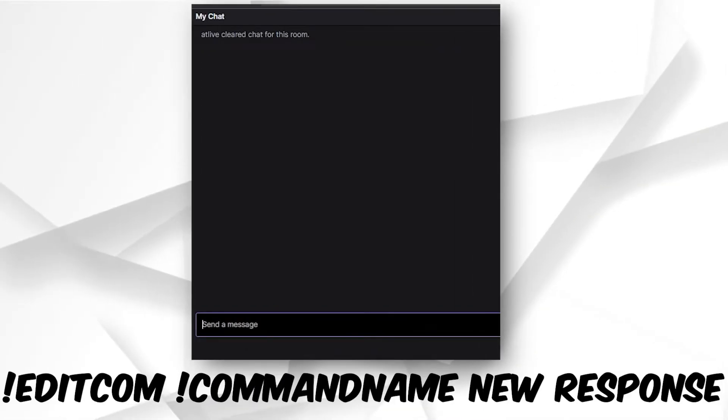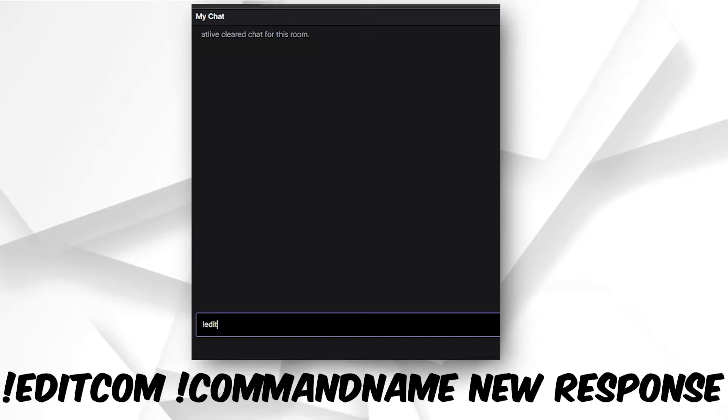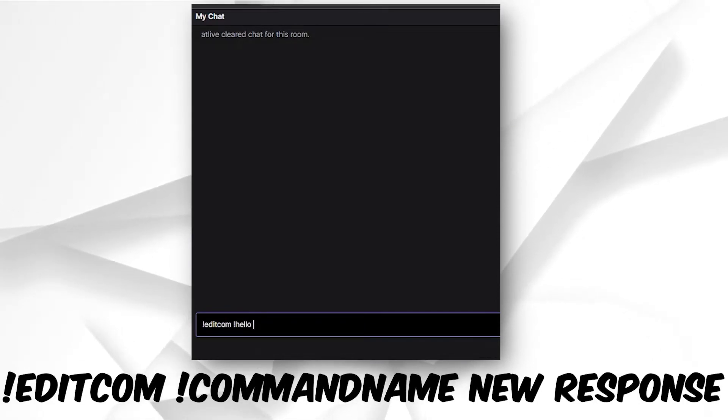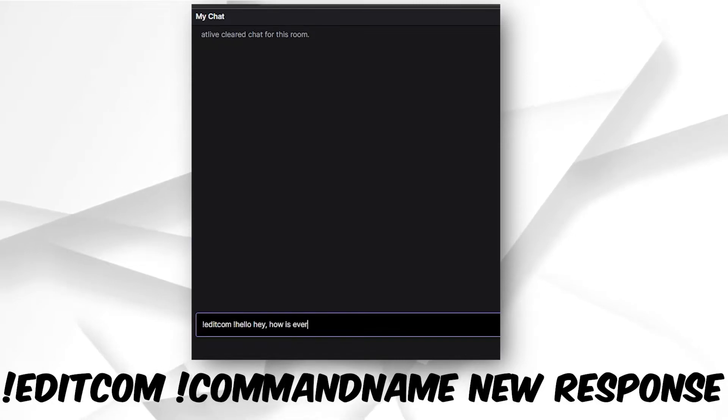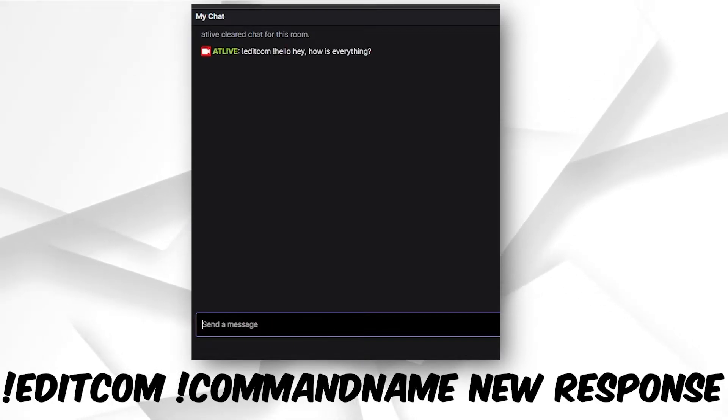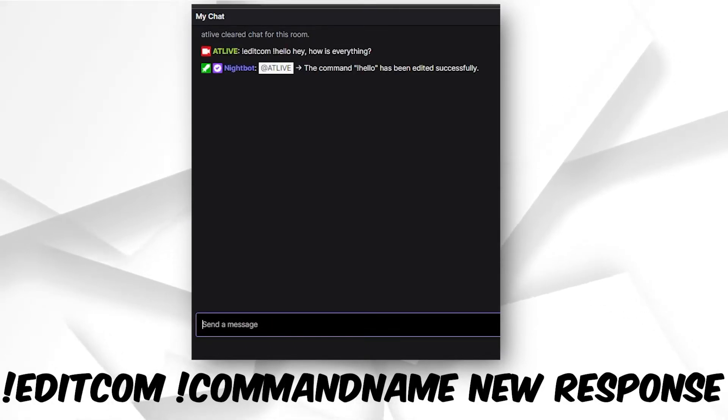To edit a Nightbot command, open your chat window. Next, type exclamation mark editcom space. Now enter the command that you want to edit. Press space and lastly type the new response. If everything goes well, Nightbot will confirm that the command has been edited successfully.